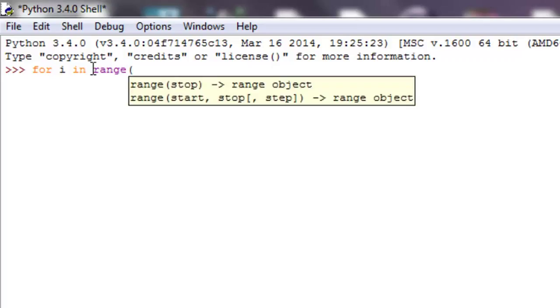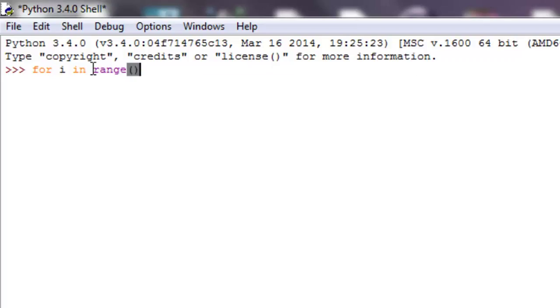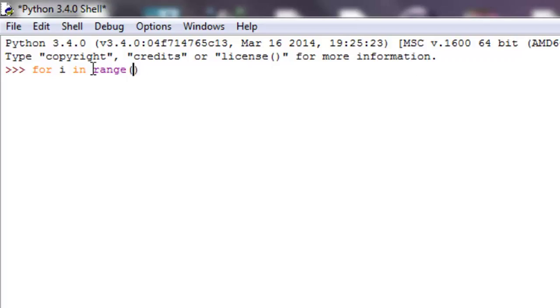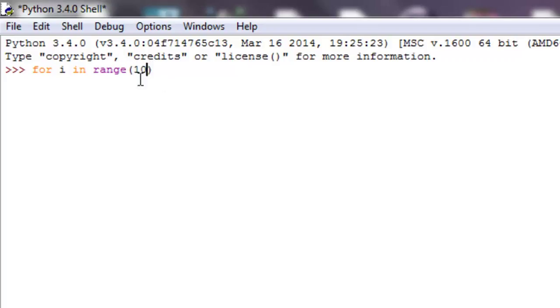So let's just type that out real quick. So it's range and then in parentheses we can put in a couple different types of parameters. One, if I wanted to just put 10, this holds values, 10 values and by default it's going to start at 0 and go all the way up till 9.